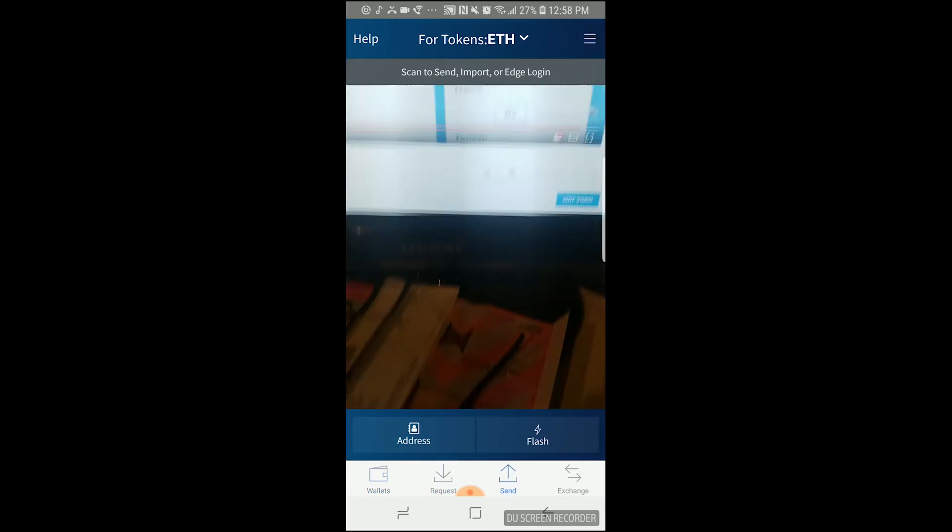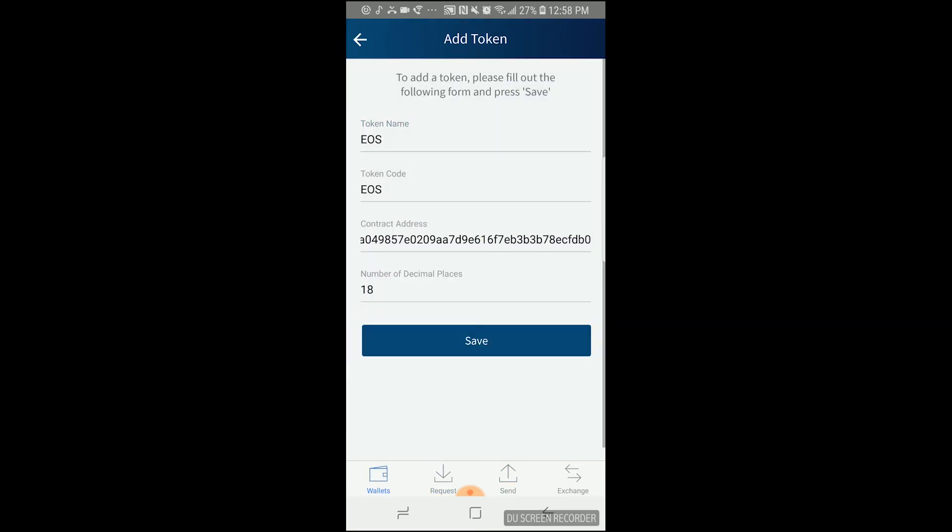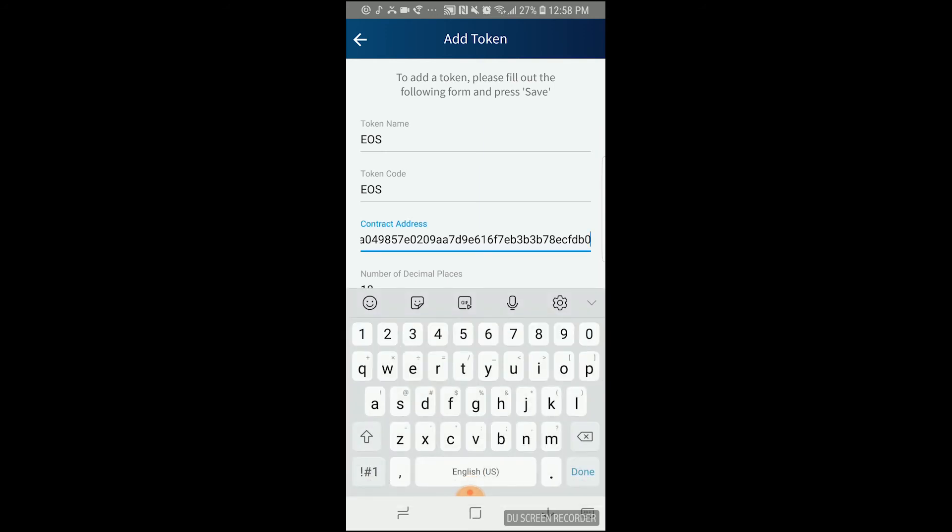Once you're on the scan screen, aim the camera at the QR code. And if the QR code was encoded correctly, then our EDGE app should automatically take you to the add token screen where either part or all the fields should already be filled in.